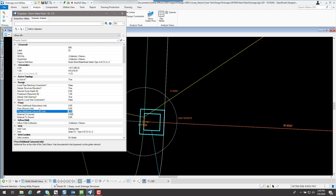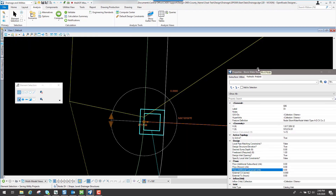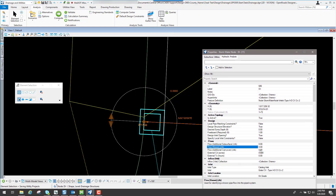Now if you had additional water just going into the piping system — let's say you had an existing structure out there and you're tying into this new one — then you'd come in here and say I have an additional flow of two cubic feet going into the actual system, not coming in from the top of the node. You can see it says 'use to identify a known pipe flow into the pipe system.' This is where you'd add that additional CFS if it's an existing drainage network tying into a new one and you know the Q value coming through. I'll just put in two on that one.